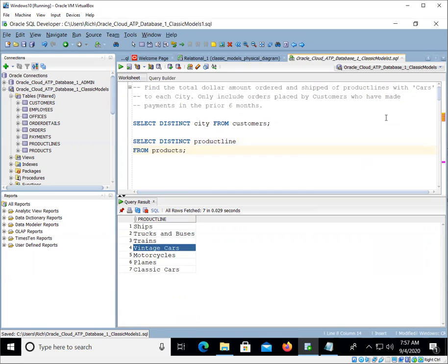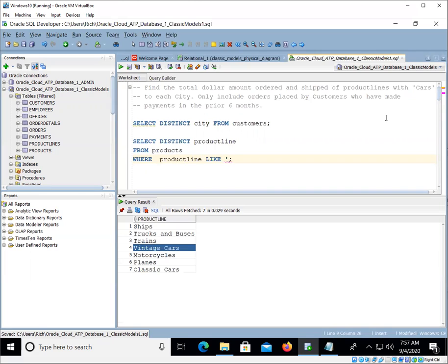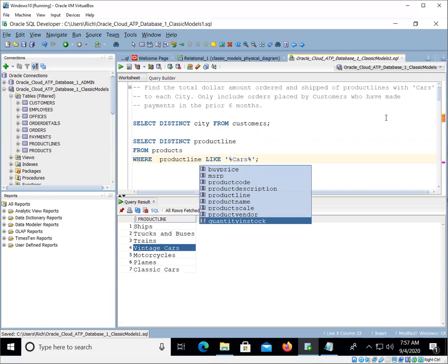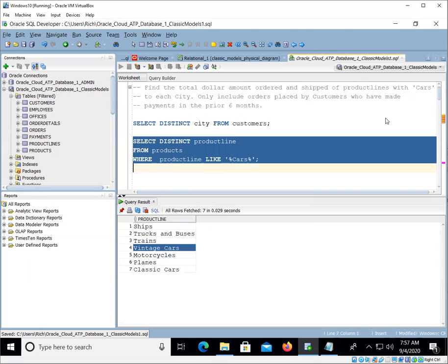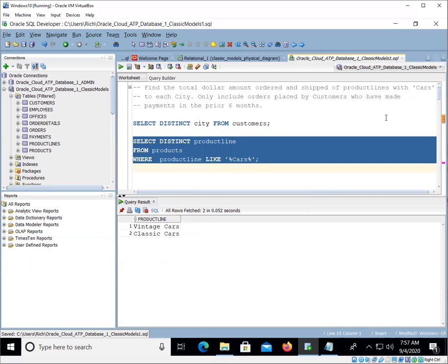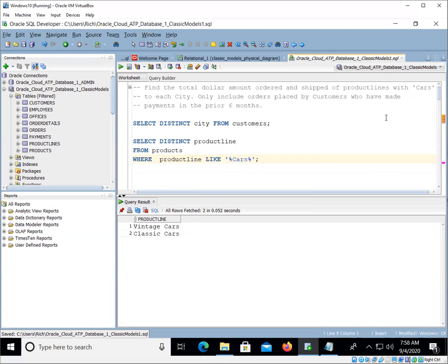And we can do things like where product line like, I don't know if you've studied the like operator, maybe we'll do cars like that. So it has to mention cars somewhere in there. There we go, that looks good. If we weren't sure about the upper and lowercase, we could actually make this uppercase, but I think we're okay there.